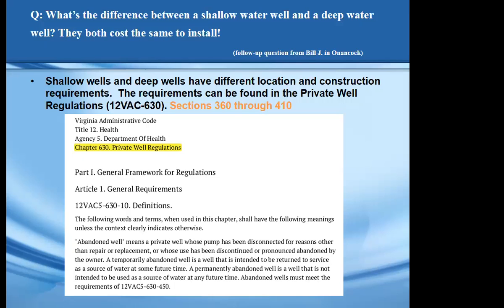The setback distances are really there to protect the quality of the water in that well. It's not that you can't protect the well — these requirements are set so that you have the ability to have safe and reliable water.